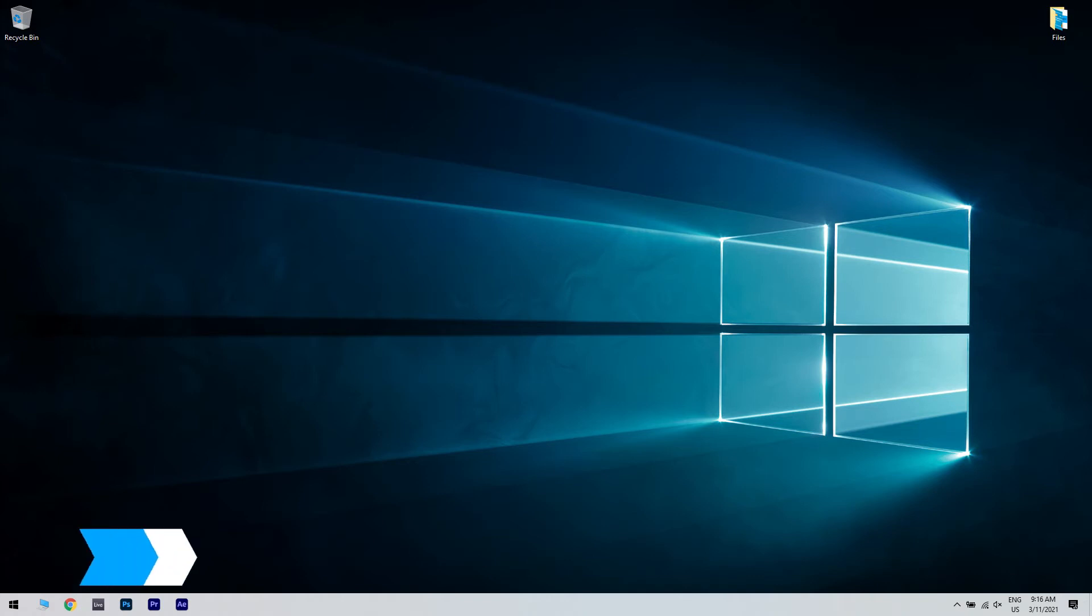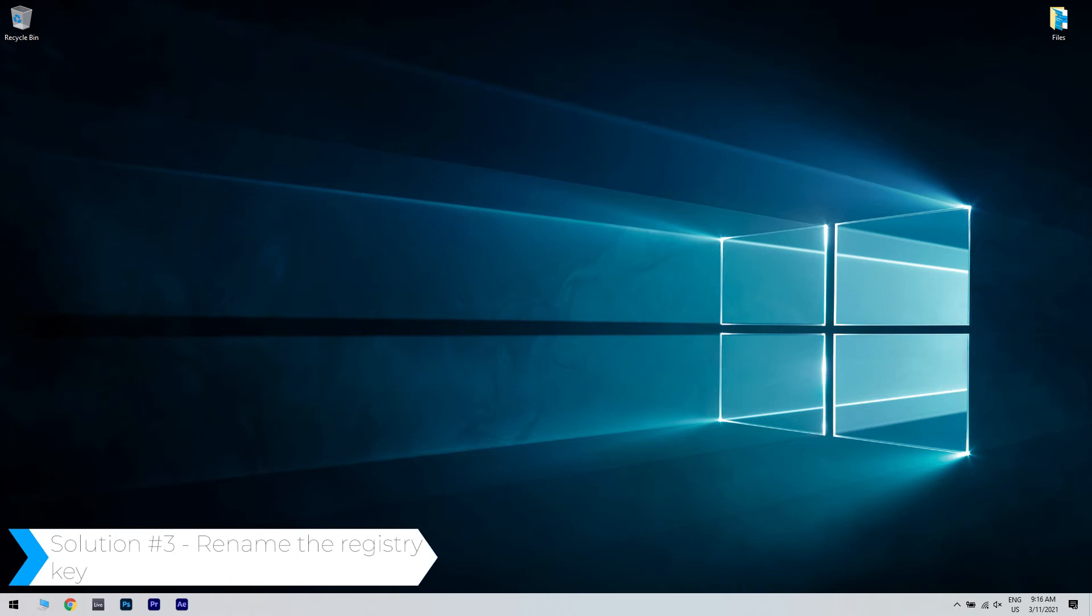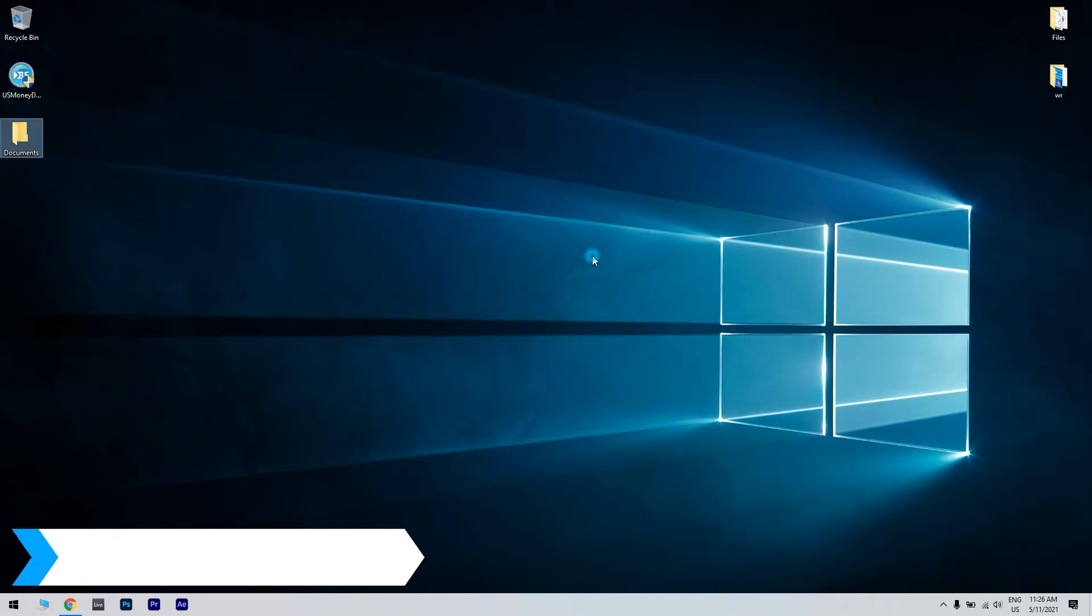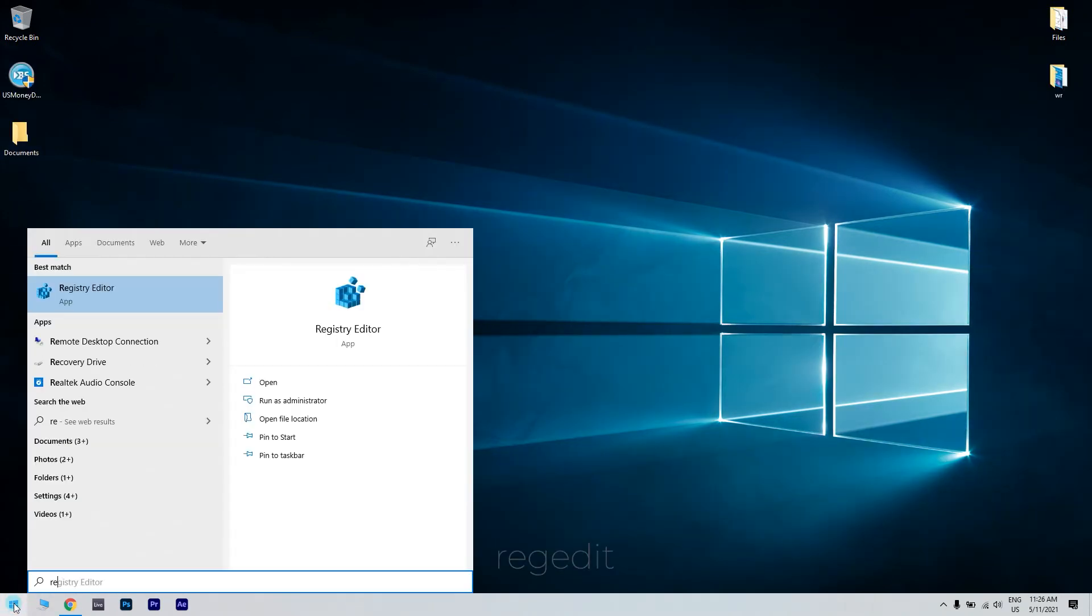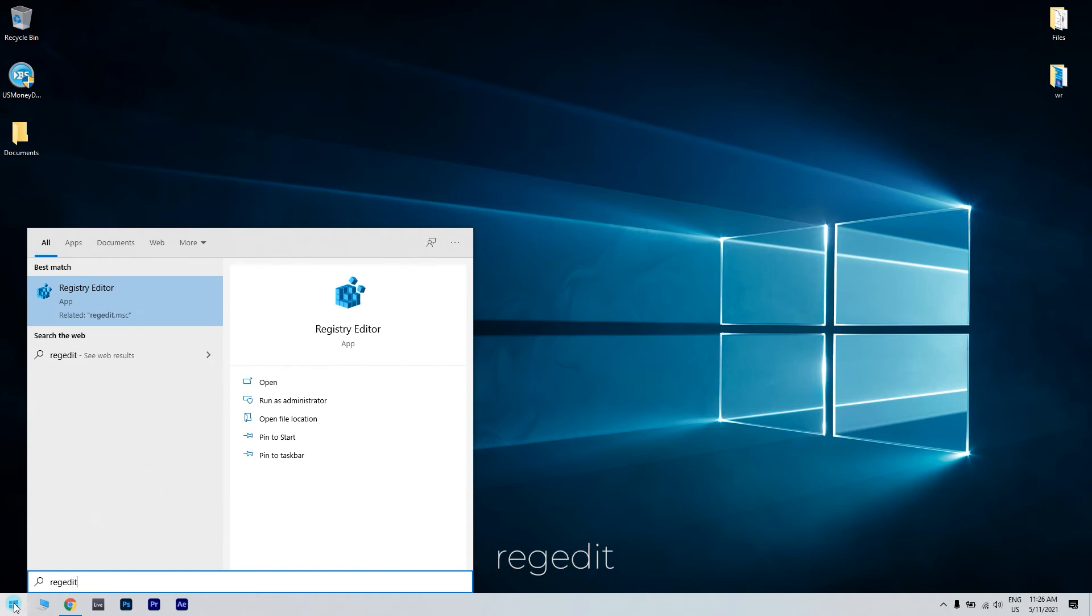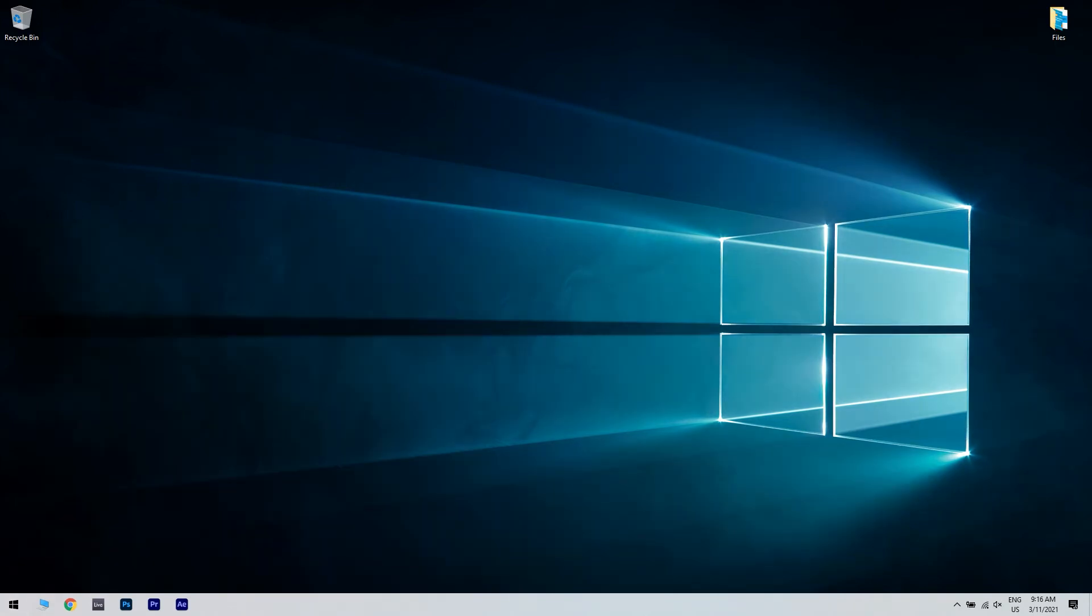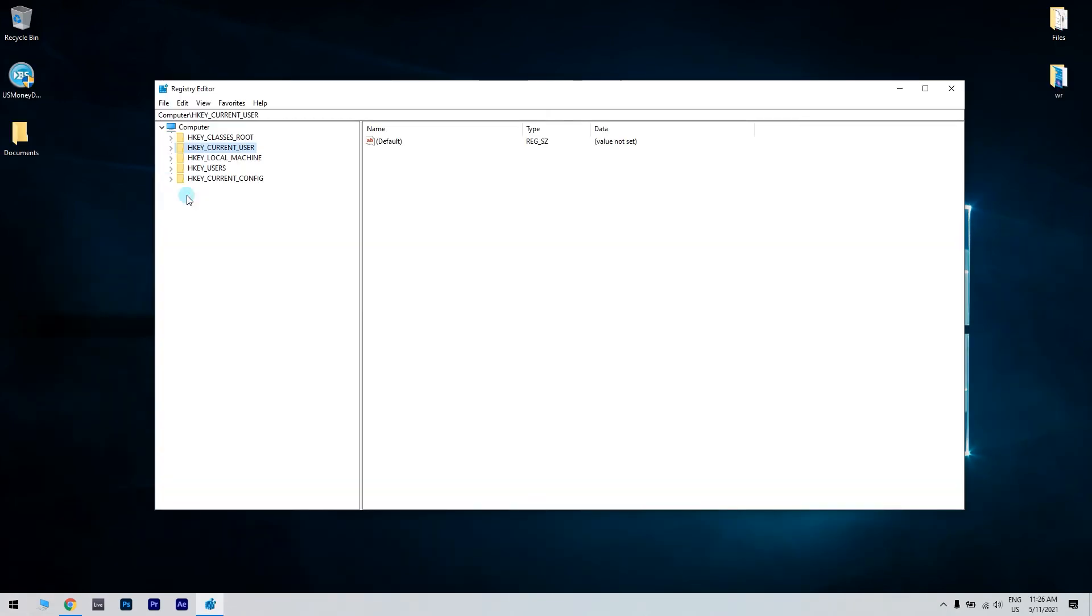You can also rename the registry key. To do that, press the start button in the lower left corner and simply type regedit. Then click registry editor. Afterwards, you have to navigate to the following path.